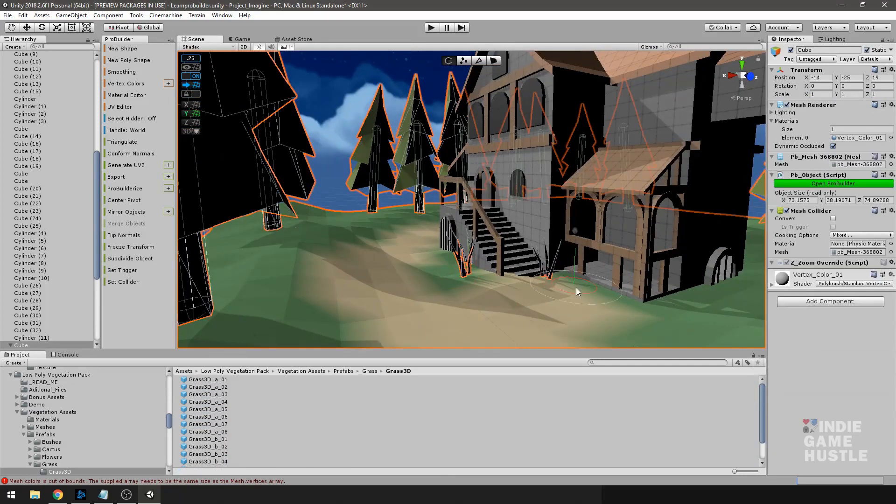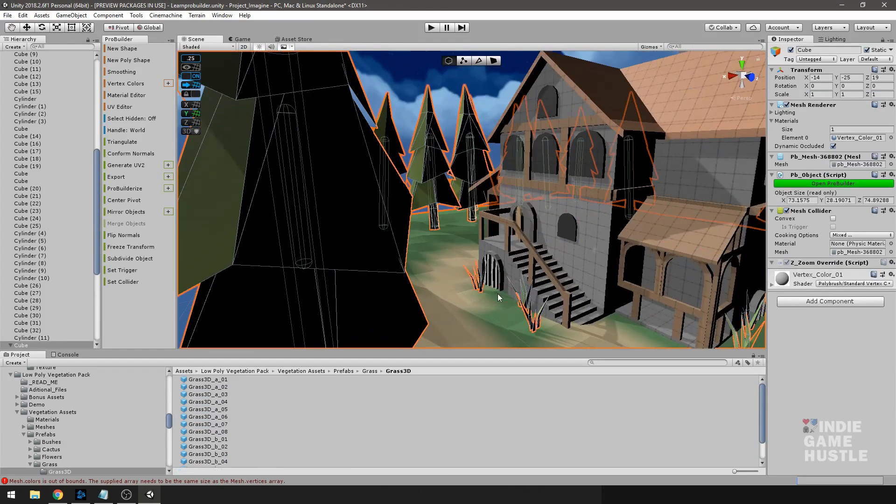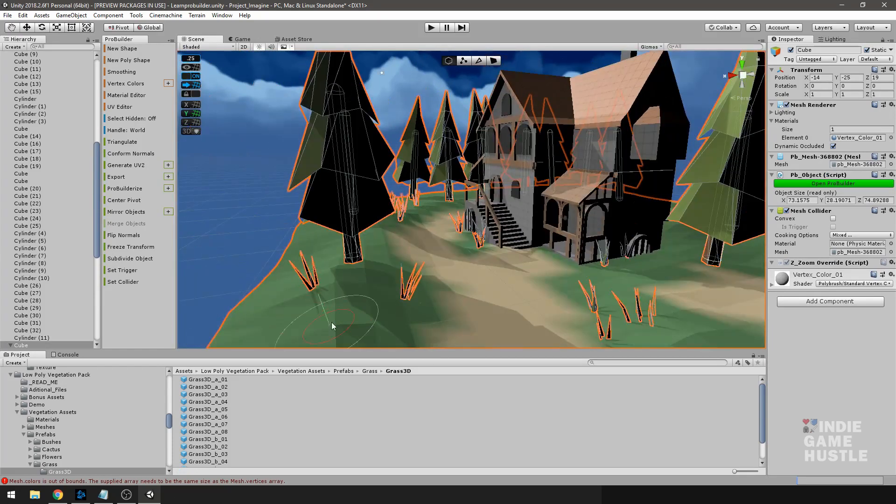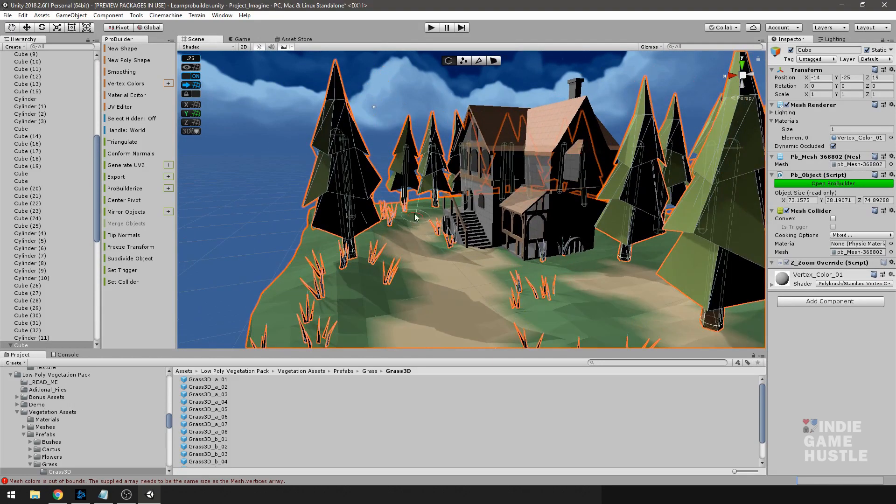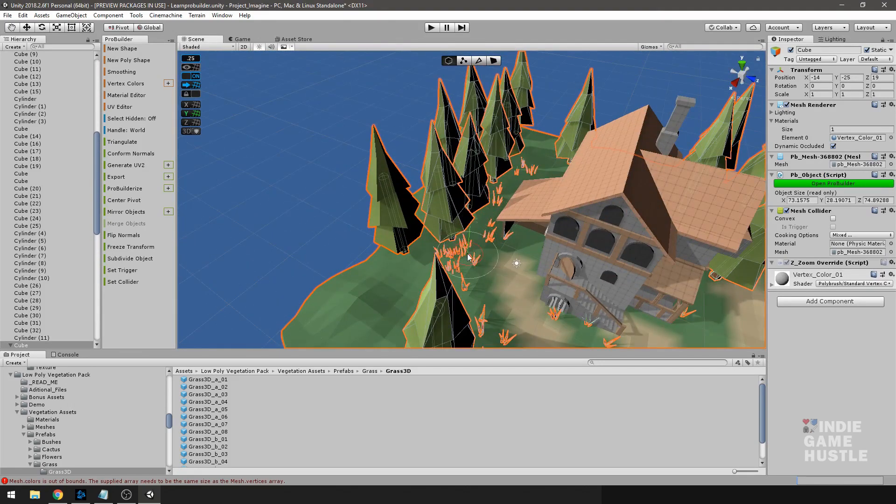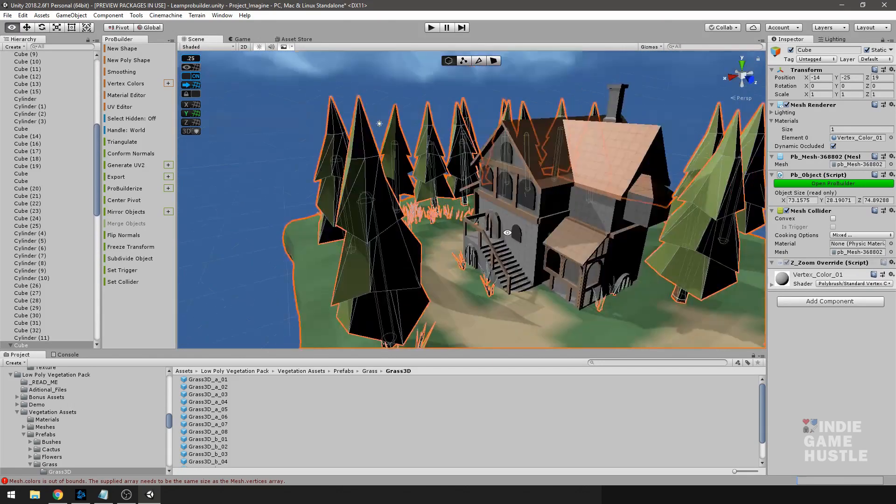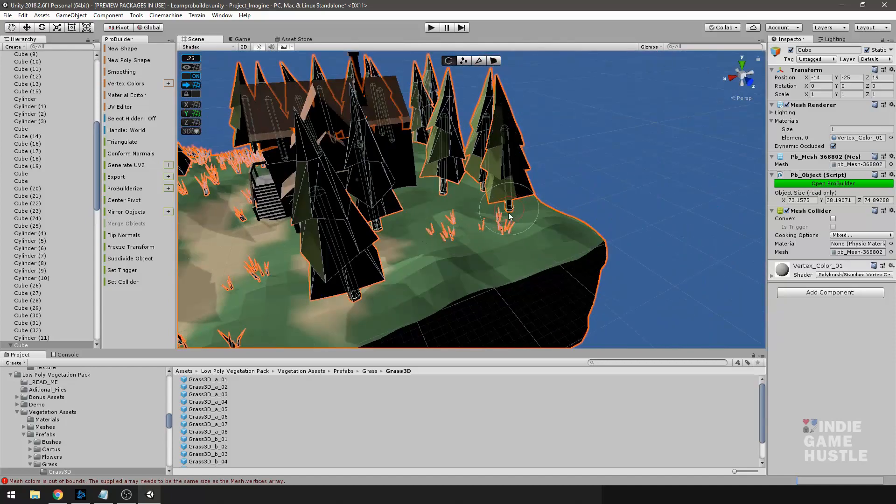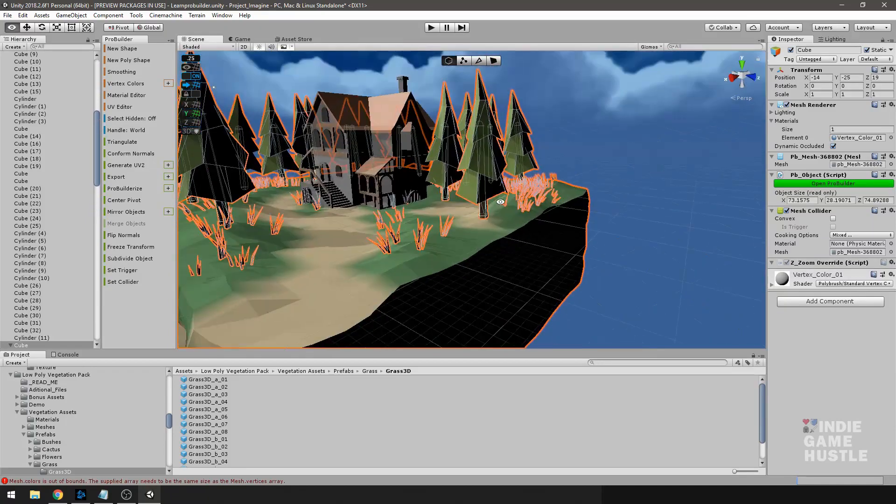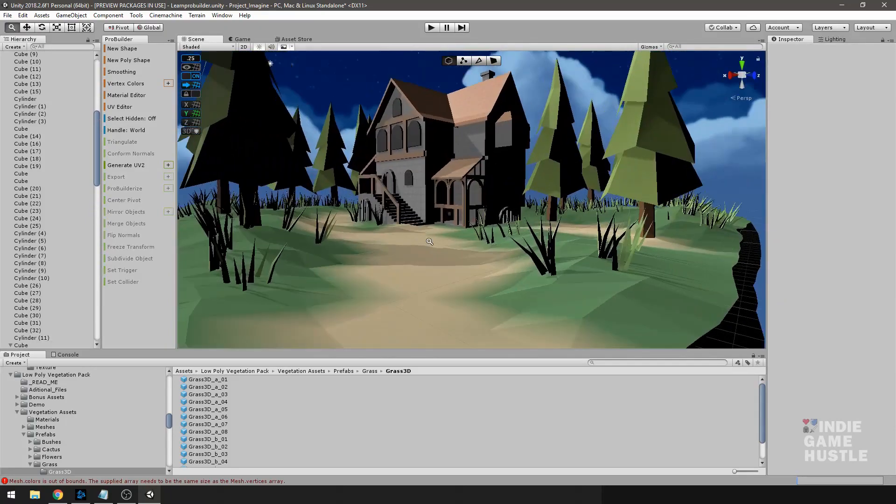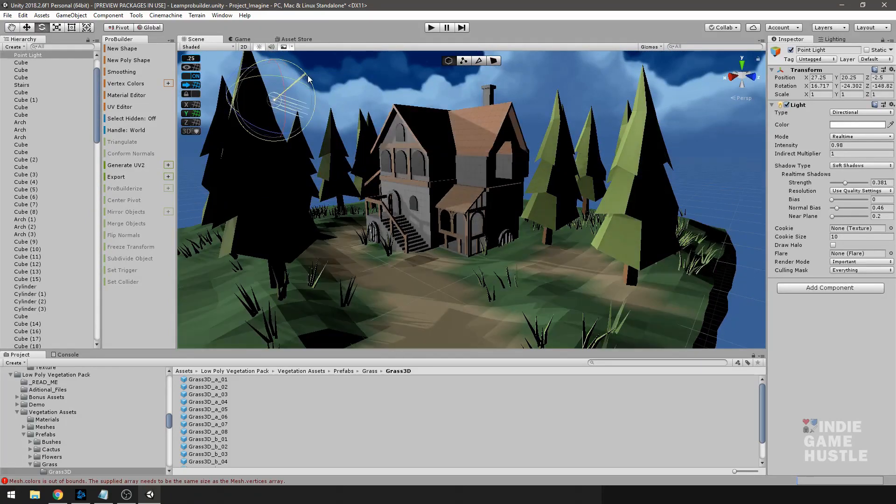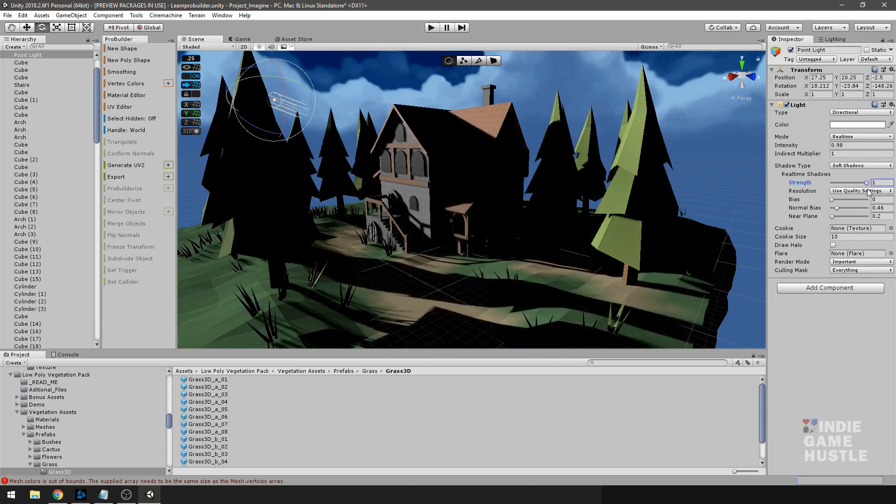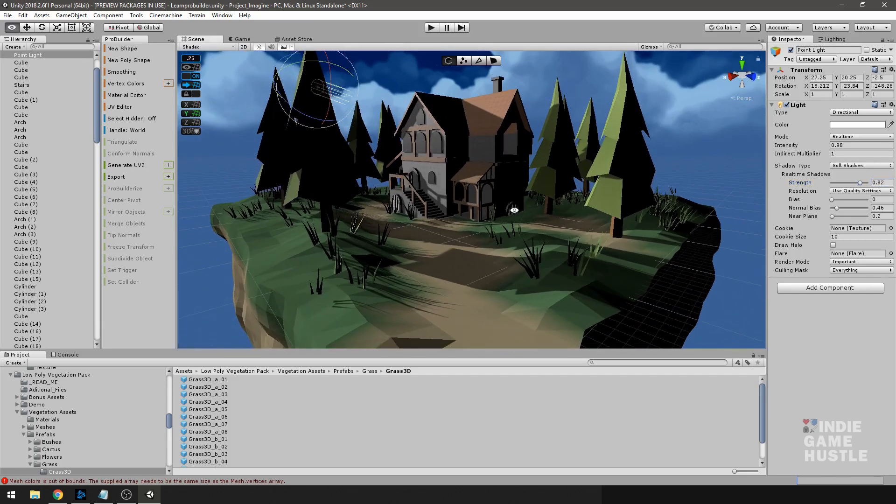But now with ProCore tools, ProBuilder, ProGrids, and PolyBrush, you can test your character in your scene much more quickly, testing out your layout, testing out the pace, testing out your scale all at once.